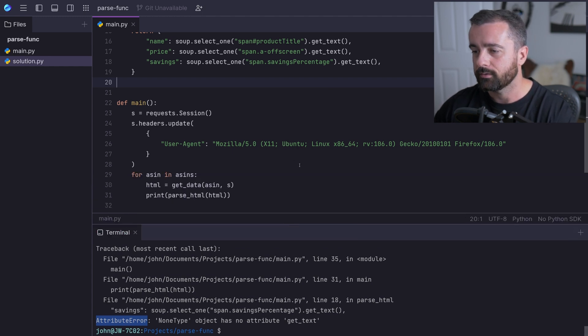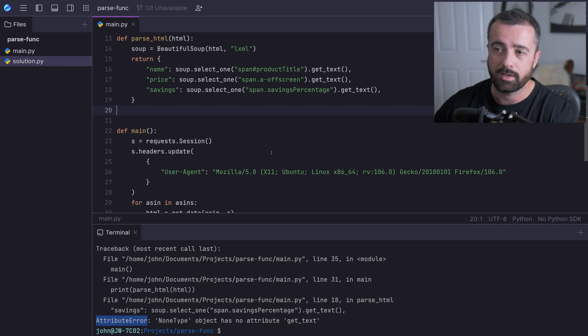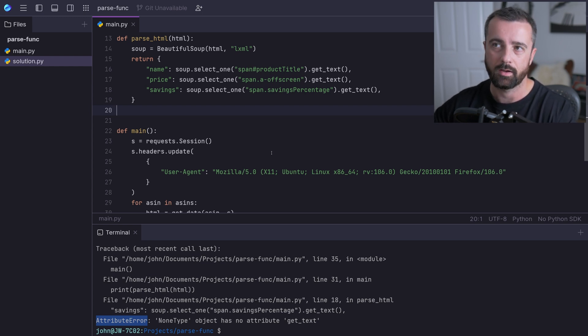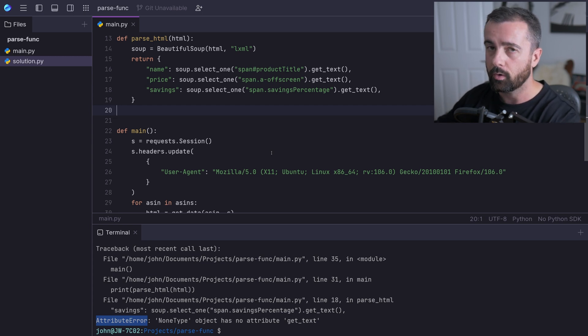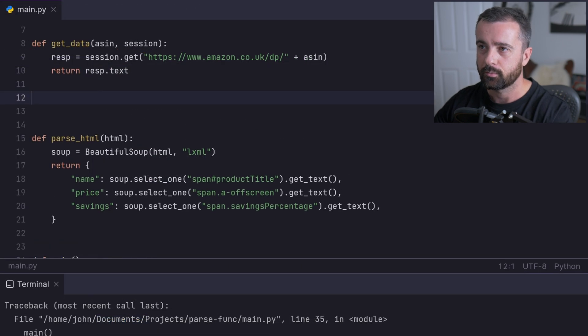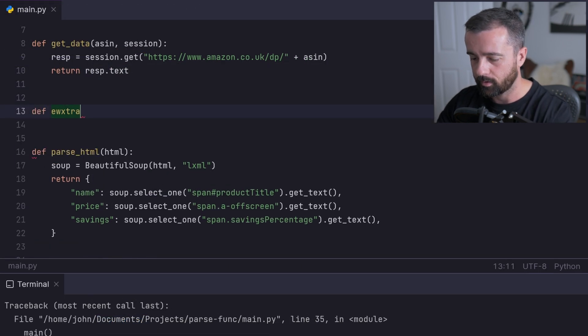We can get around this though. What I'm going to show you is one way of doing it, which is abstracting out to creating a new kind of get text function that we can use that's going to either return the information we want or None. I'm going to come into my code.